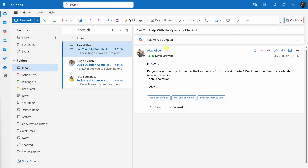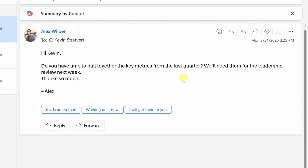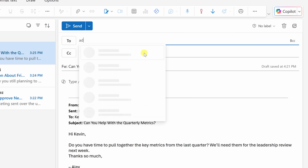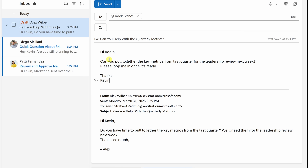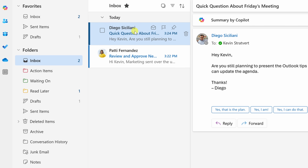Next up, I have an email from Alex wanting me to pull together key metrics from last quarter. This seems like an action item, but I'm actually not the best person to help — Adele is our data analyst and she'd be a much better fit. Let's delegate this to her. I'll click the forward icon, type in Adele's name, add my message, and click send. Now that I've delegated this to Adele, there's no action on me, so I'll press E to archive it.